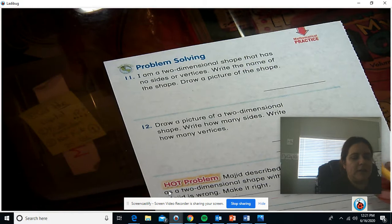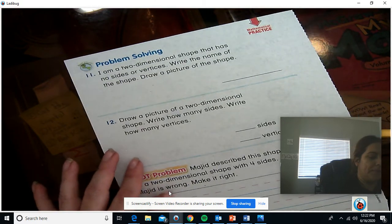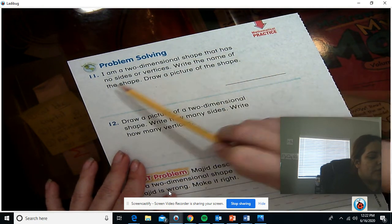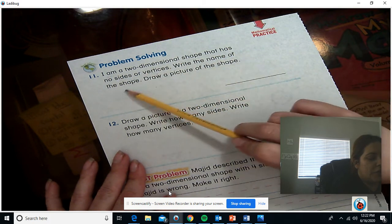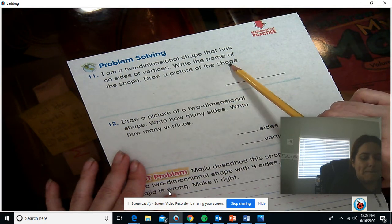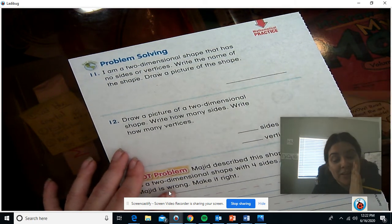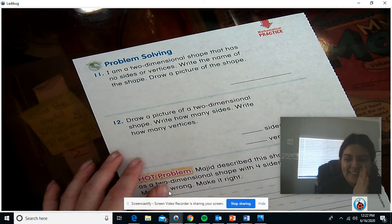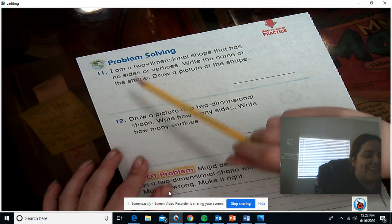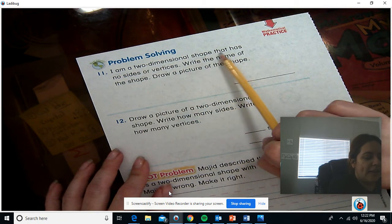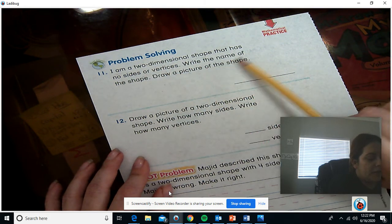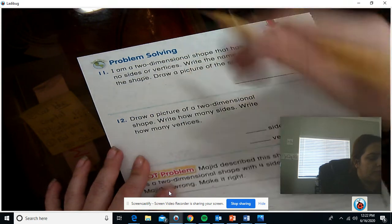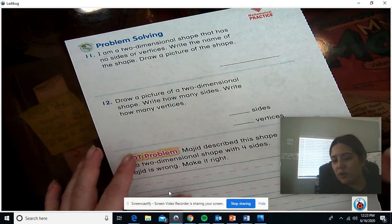Finally, I'm going to read you 11, 12, and the hot problem. Number 11 says: I am a two-dimensional shape that has no sides or vertices. Write the name of the shape and draw a picture of the shape. Now, some of you are going to say you don't know how to write the name, but you can find it in the other pages we just went through — it's highlighted in yellow. So you need to do two things: write the name and draw a picture. If you need a minute, go ahead and pause, then continue.